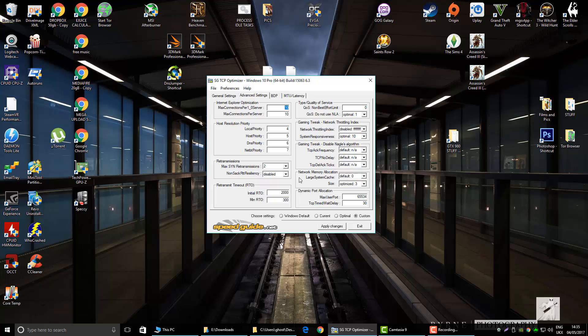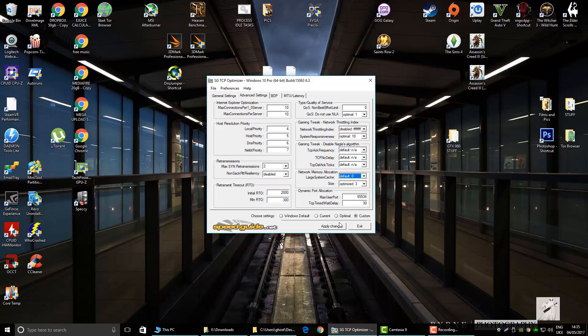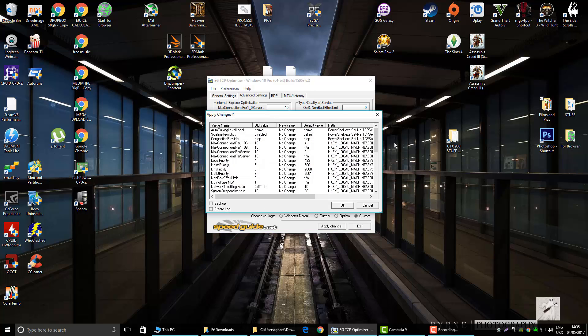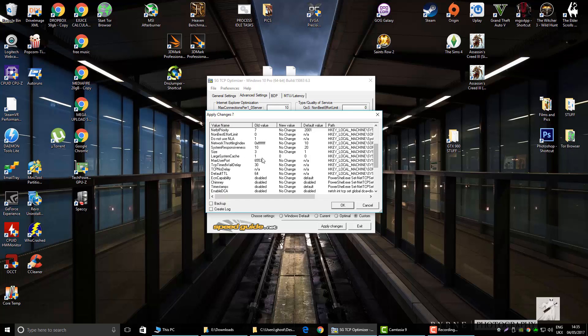This is only what I do, you don't have to do this. Large system cache, I don't like it being on, so I change it back to zero. See, it helps avoid memory errors when sharing large files. I'm not sure about it, but you could change it back to zero if you want. I do. Hit apply.